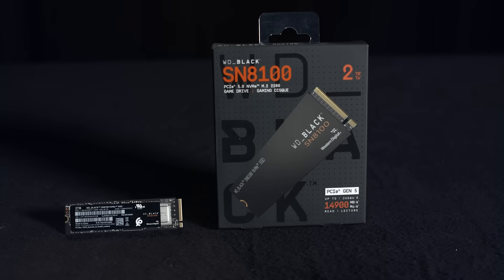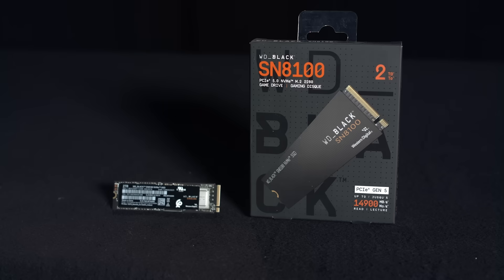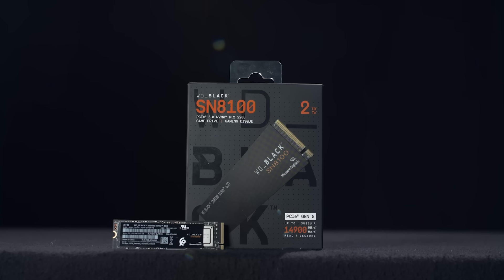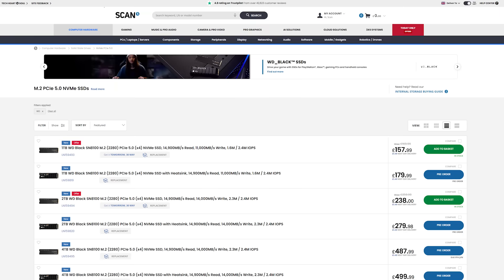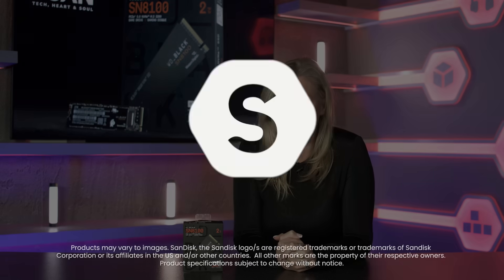In summary, the WD Black SN8100 blew us away. It beat the advertised numbers, ran cool under pressure and stayed stable no matter what we threw at it. So if you're looking for a high performance Gen 5 SSD that's consistent, fast and future ready, the SN8100 deserves a top spot on your list. The links to buy your very own from scan.co.uk are in the description. And while you're there, hit subscribe so you don't miss our content. And why not let us know your thoughts on this? Is the SN8100 going to be in your next build?